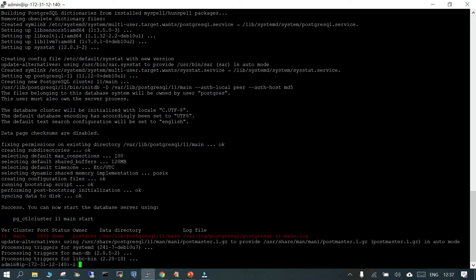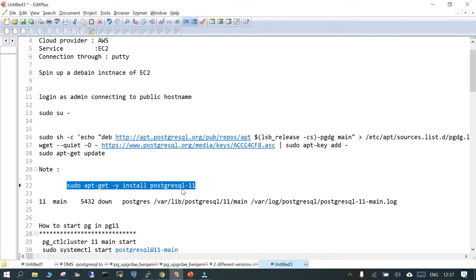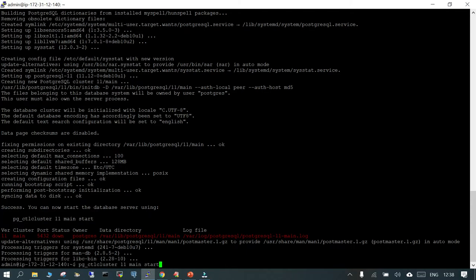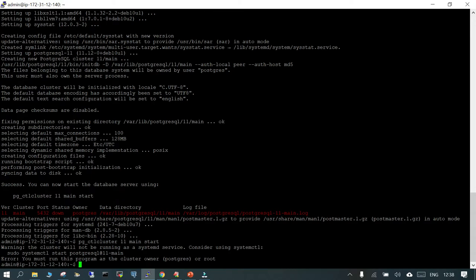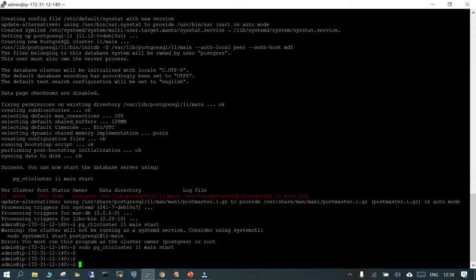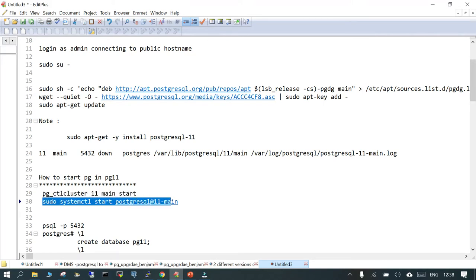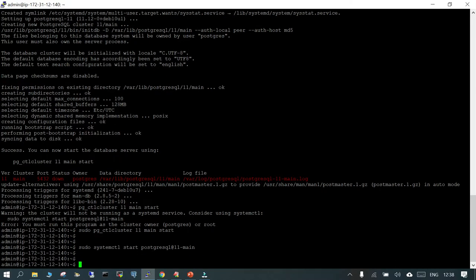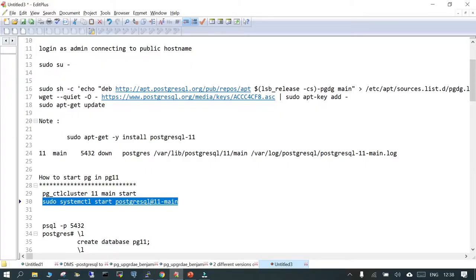It is saying success. You can now start the database server using 'pg_ctlcluster 11 main start'. The version is 11, cluster is main, port is 5432, status is down, owner is postgres. The first thing we should do is check which is the service account and then start PostgreSQL 11. We can use 'pg_ctlcluster 11 main start' or 'sudo systemctl start postgresql@11-main'. Let's check the status — it is active and running.